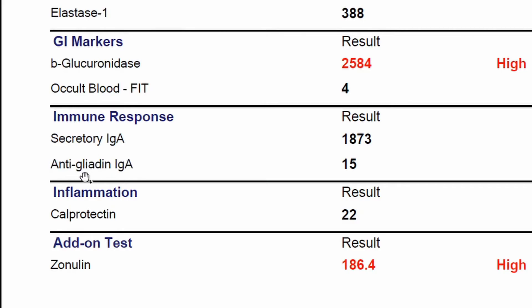Here we have the antigliadin IgA antibody, which is basically one of the reactions somebody could have to gluten. If this comes back elevated, you probably want to stay off gluten, because you may have an issue digesting it — your immune system may think it's a foreign invader and be chronically trying to attack it, setting up an inflammatory situation.